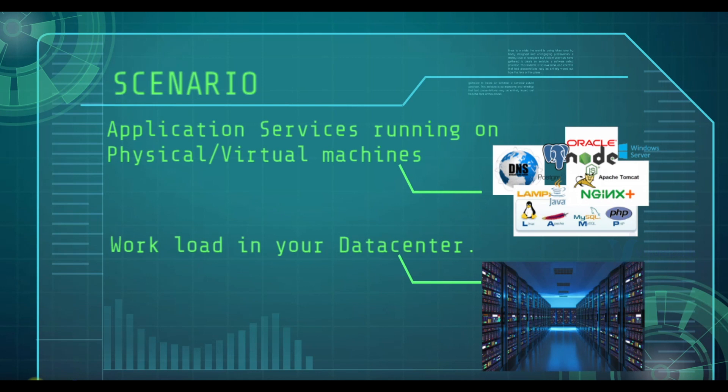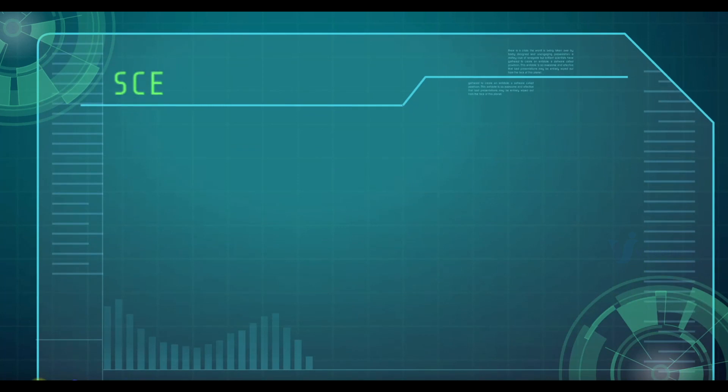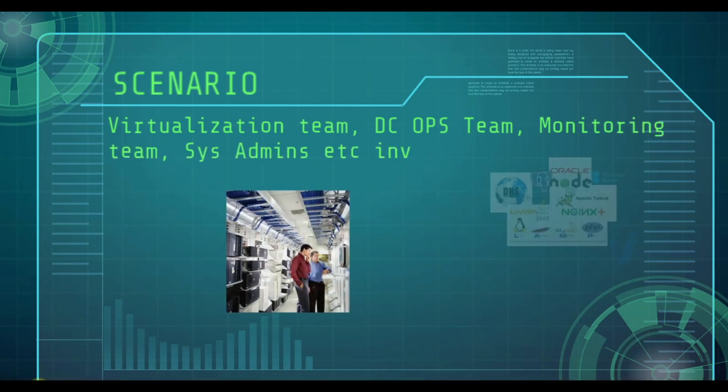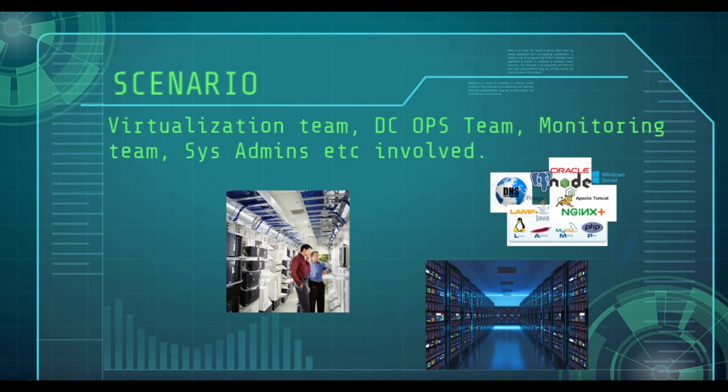So many servers running varieties of services on your local data center. To manage all this, you will need multiple teams working around the clock. We will need a virtualization team for running virtualization platform, data center operations team for data center related operations work, monitoring team to monitor 24 by 7 and system admin team of course.